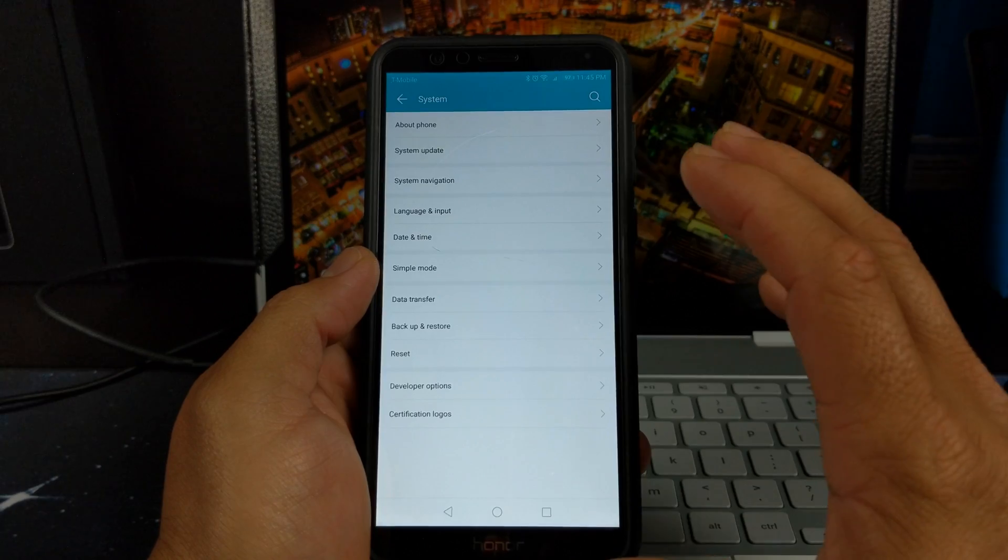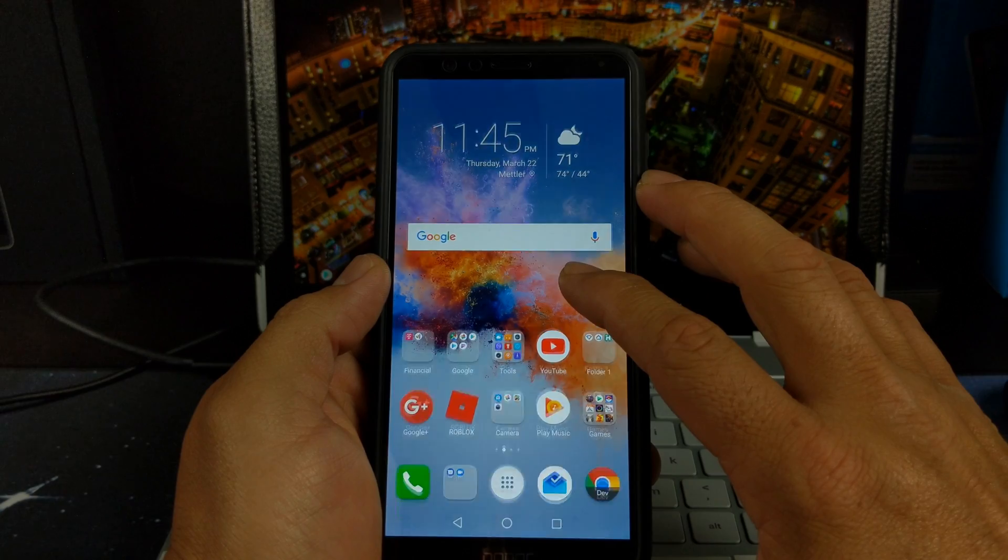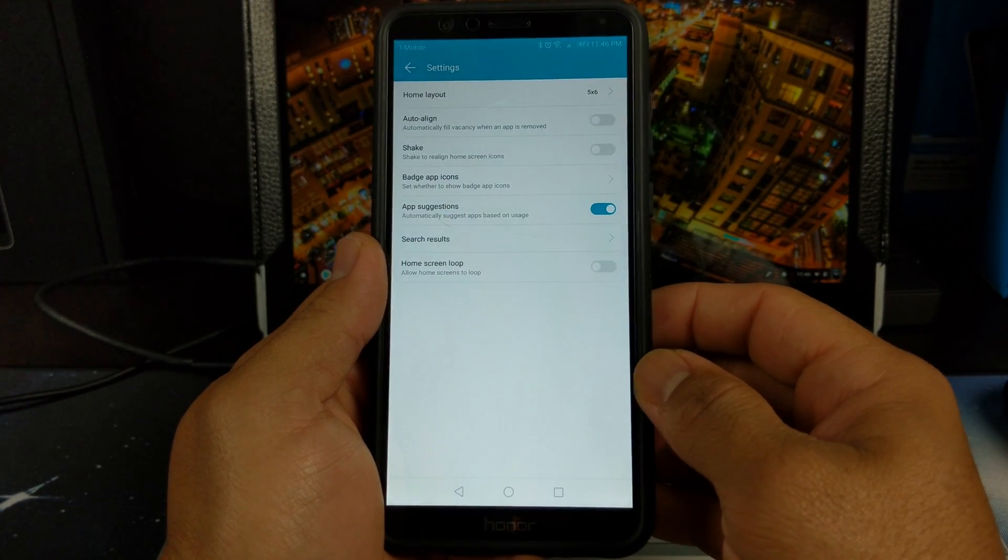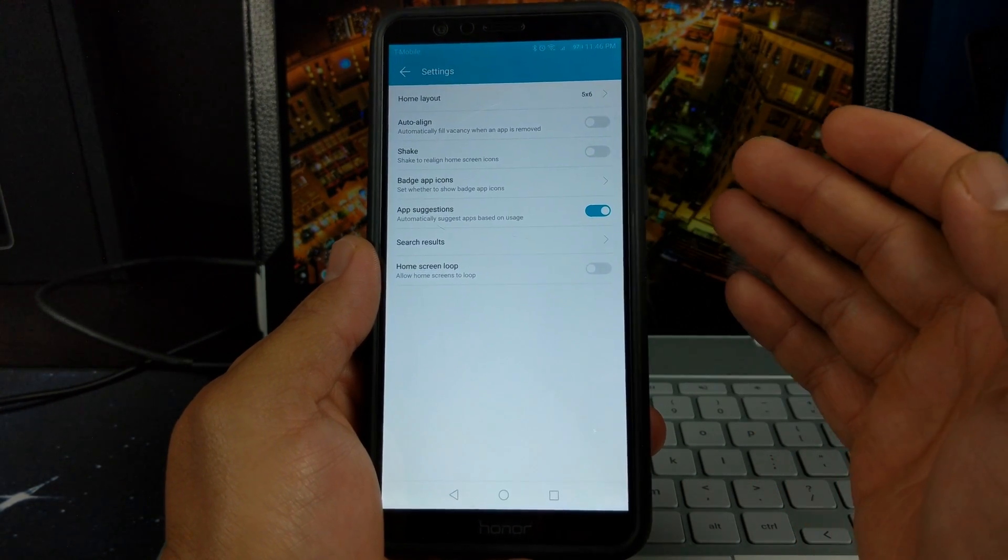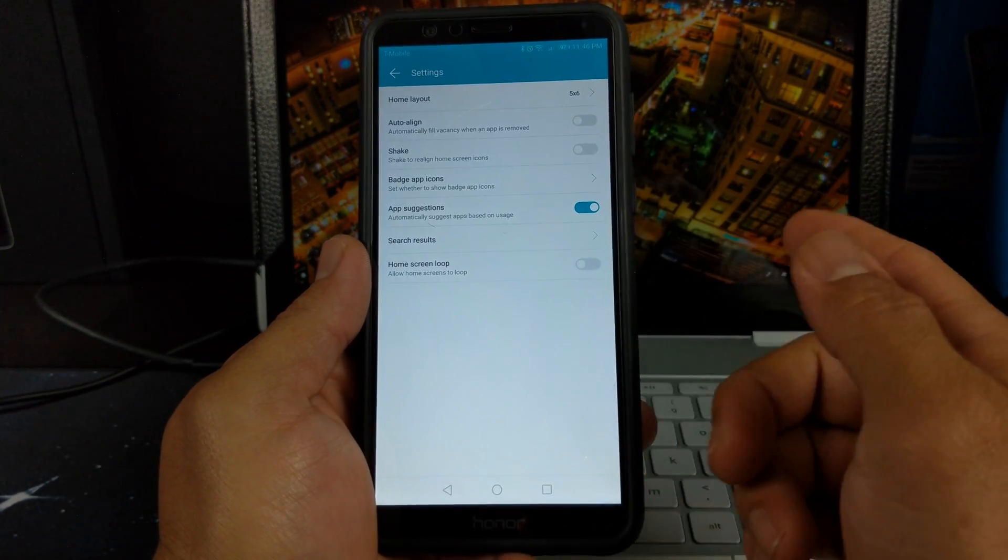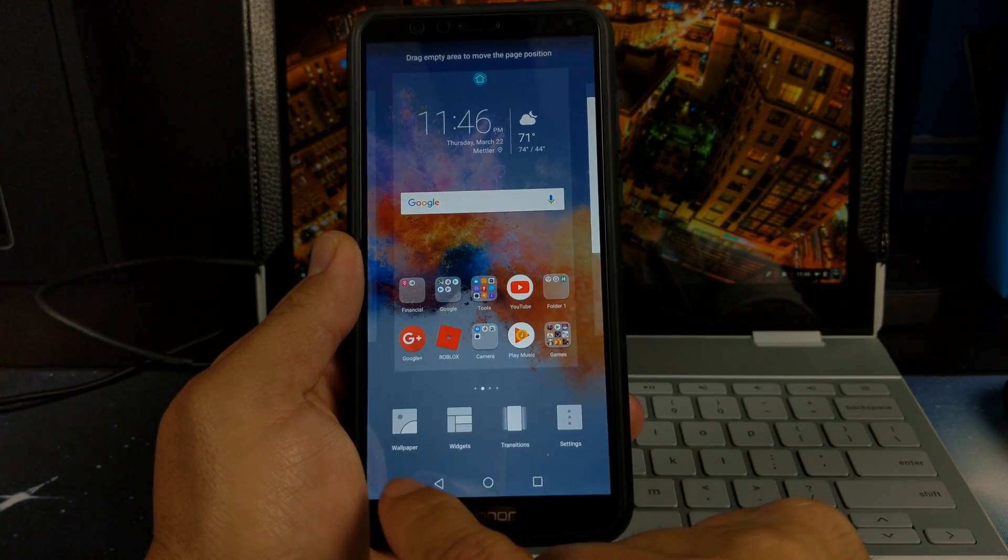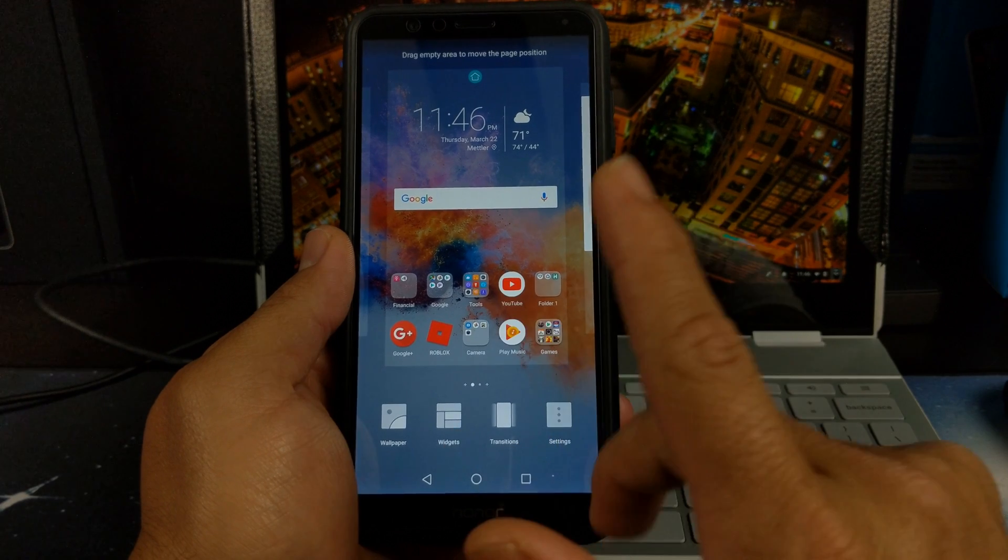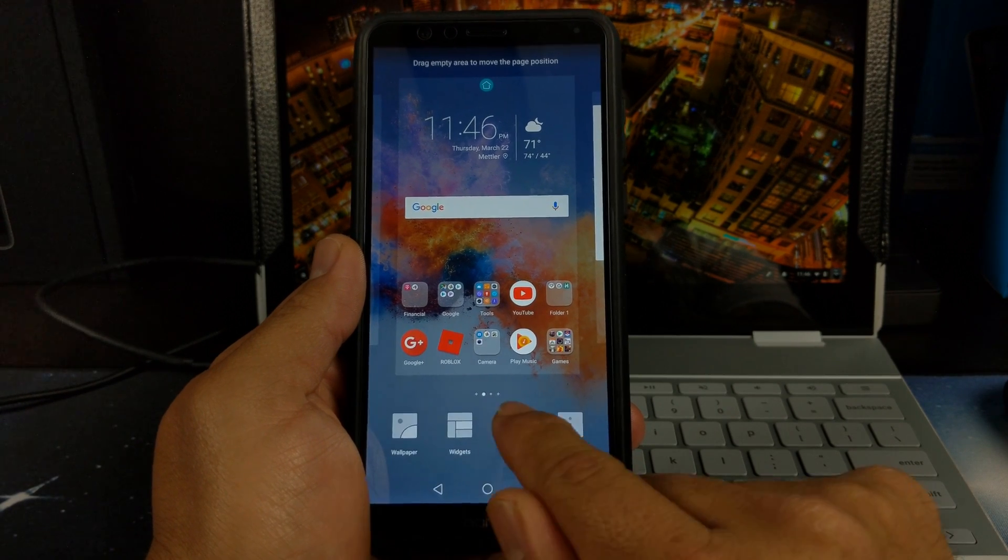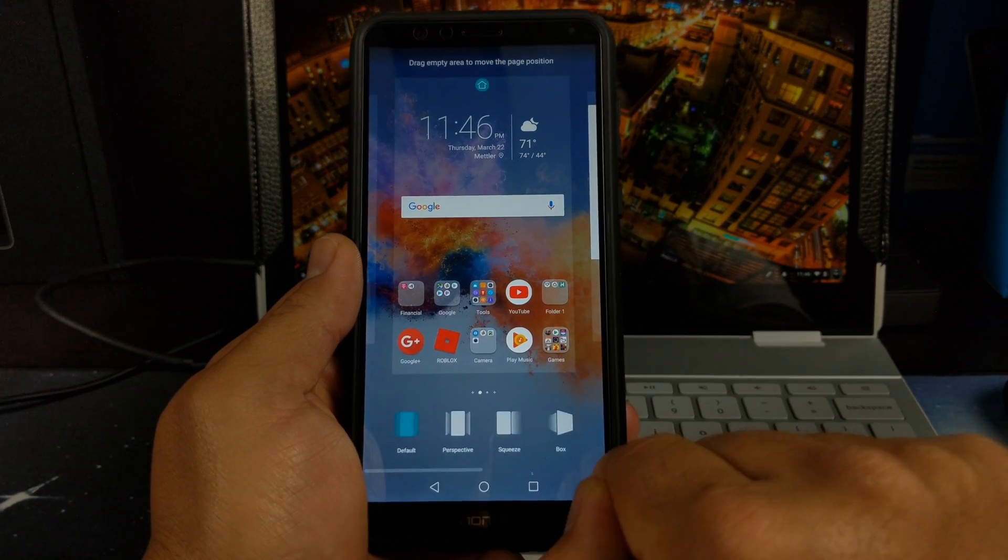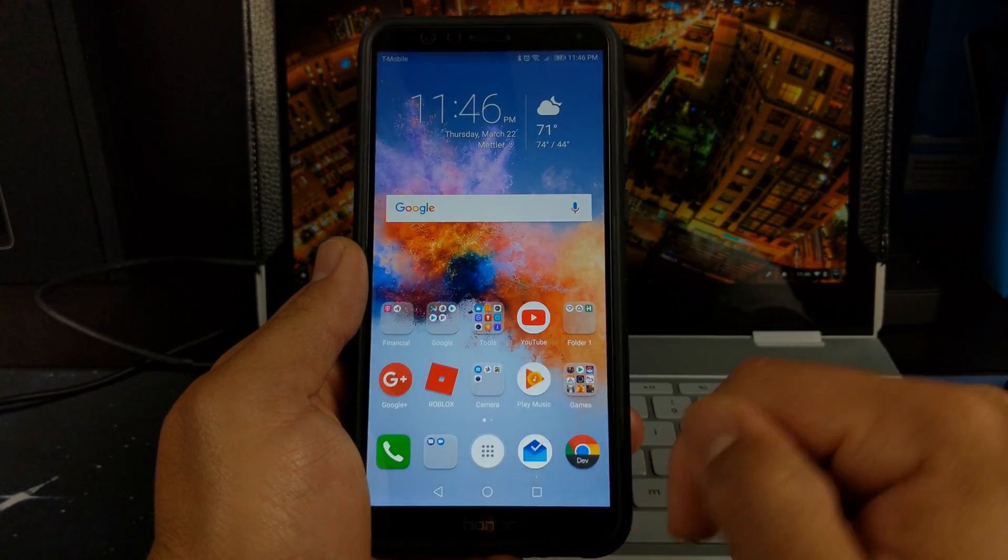Other than that, I have not seen anything that really stands out. We back out of here and go into the launcher. The launcher pretty much looks the same. The settings are pretty much the same here. You can change your home layout, shake, batch icons, app suggestions and search results, home screen loop. But you have your wallpapers, widgets here, transitions and settings that we just backed out of there. Nothing has really changed for the launcher here. Your transitions are still your normal transitions. I don't see any added transitions.